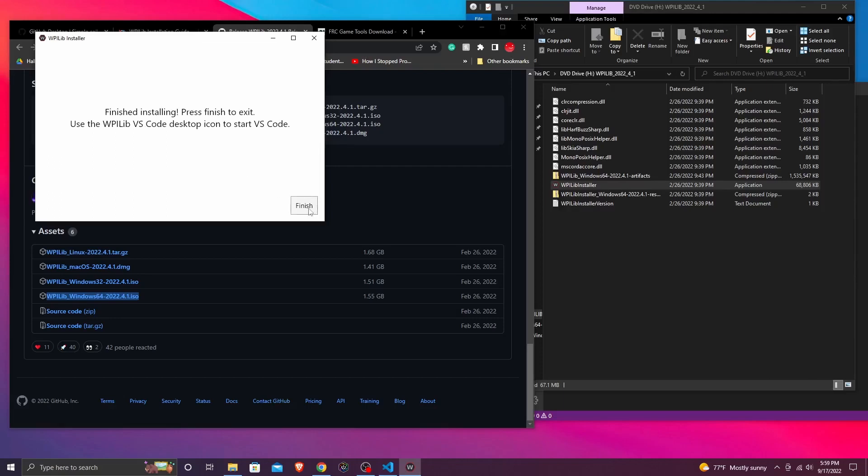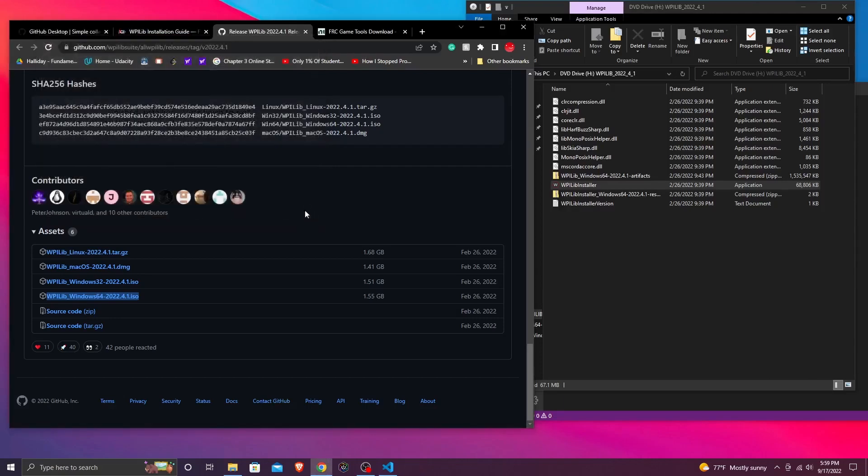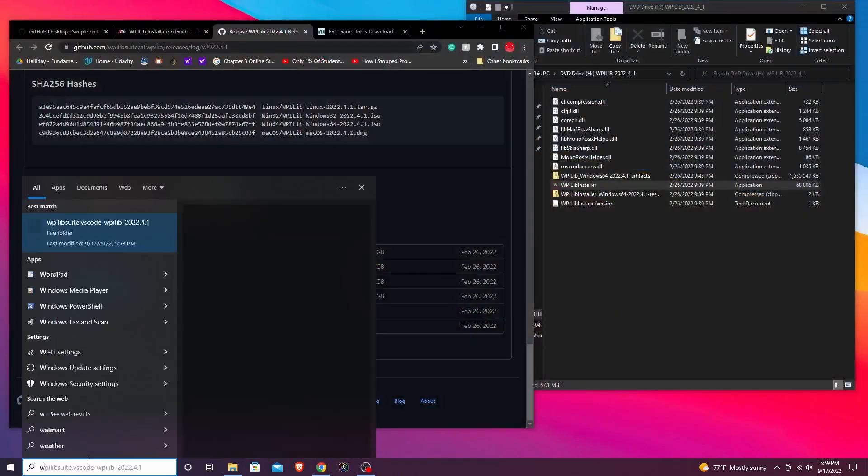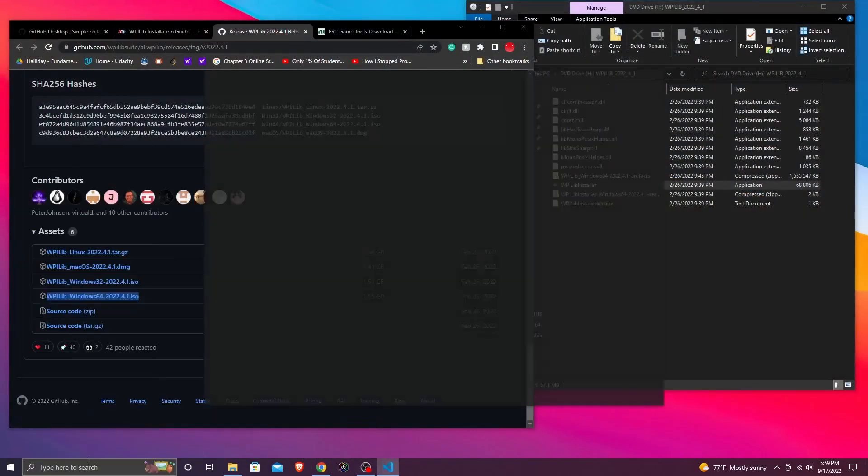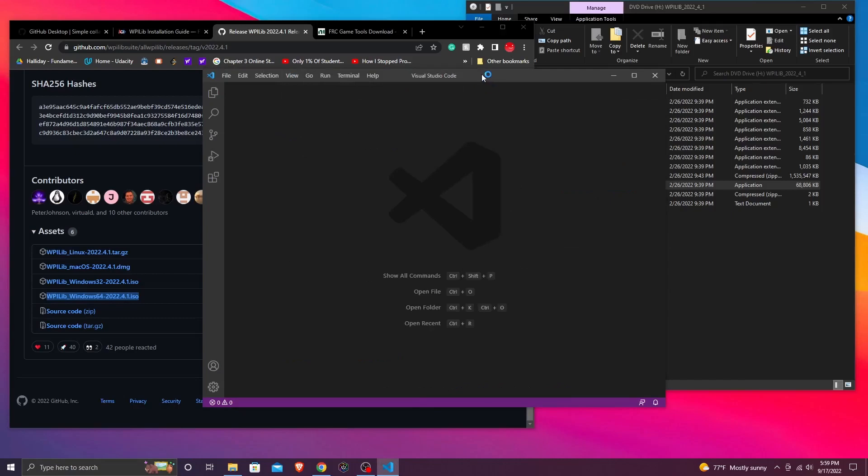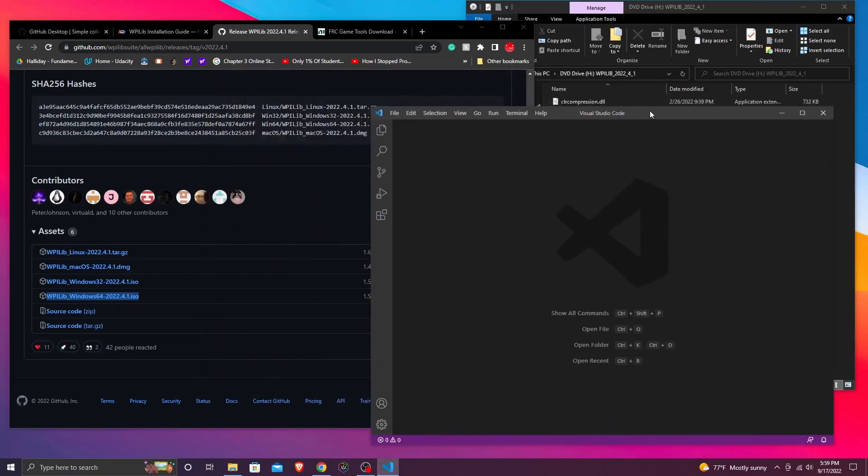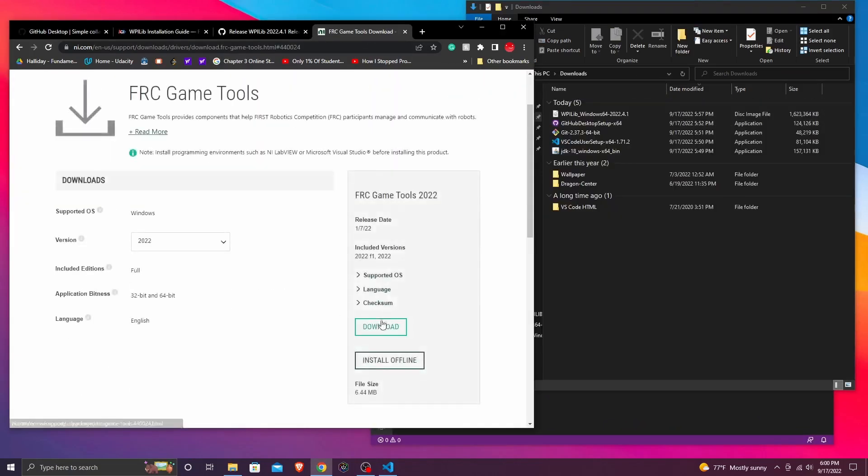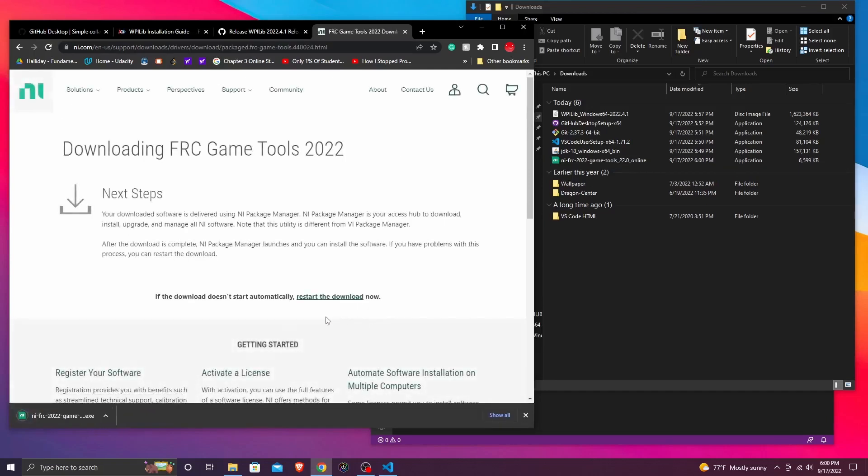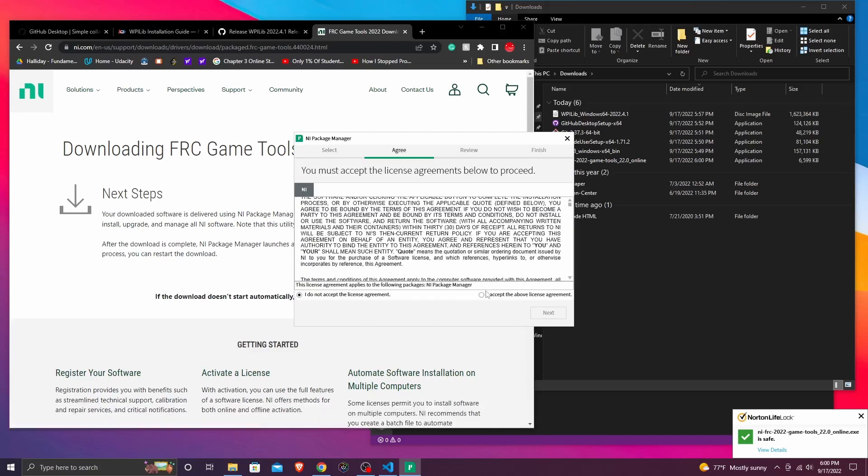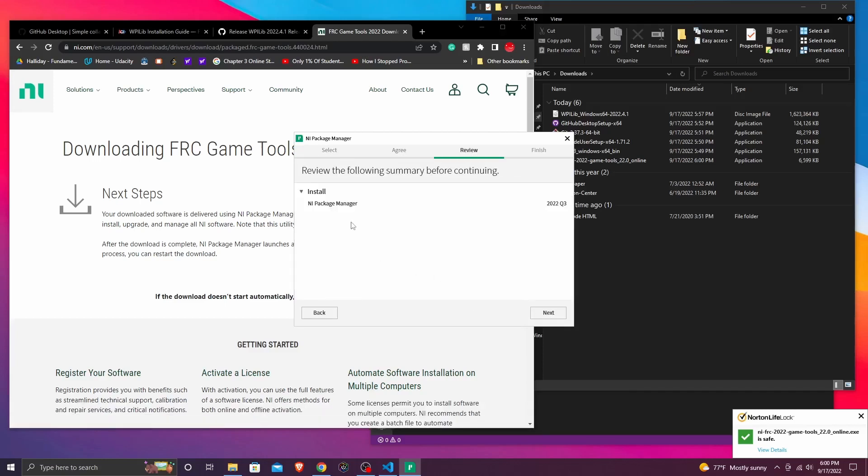Now once it's done installing, you can close out of it. And the last thing that we need to install is the FRC game tools. But to check if you actually have the WPiLib VS code, you can just type in WPiLib in your search bar and if this VS code shows up, then you're good to go.